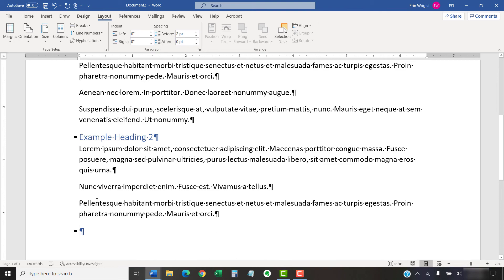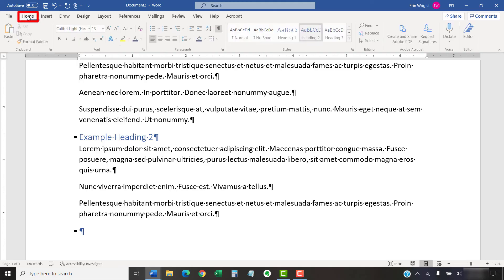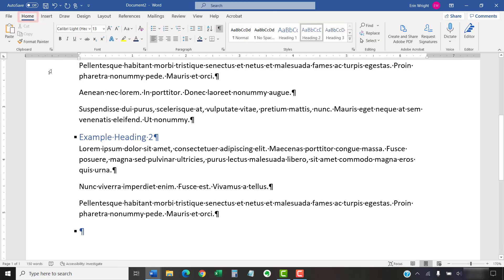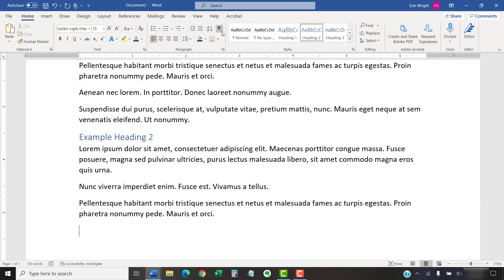If you revealed your formatting marks at the start of this tutorial, you can now return to the Home tab and then re-select Show Hide to hide the marks. As always, remember to save your file to save your changes.